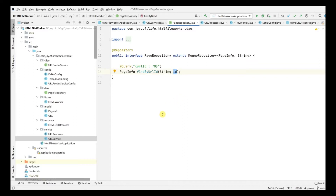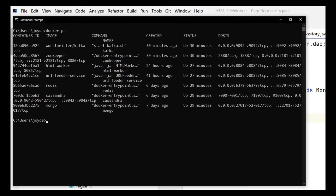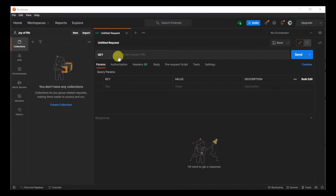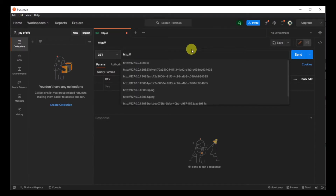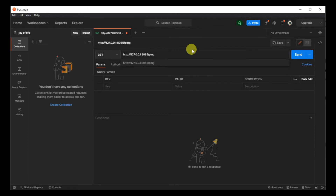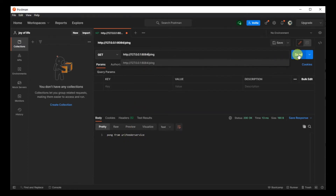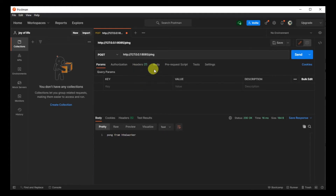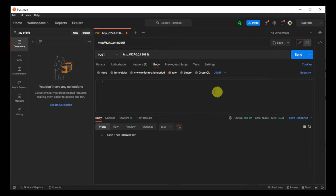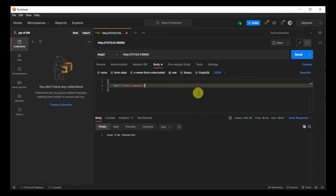Let's see a quick demo of what we've done so far. Here I have all the containers running - Kafka, Zookeeper, HTML worker, URL feeder service, Redis, Cassandra, Mongo - everything is up. In Postman, let's first try both the ping endpoints we created. Hitting port 8085, which is our URL feeder service - changing it to ping - we get a pong from the URL feeder service. Changing to 8084, we'll get a response from our HTML worker.